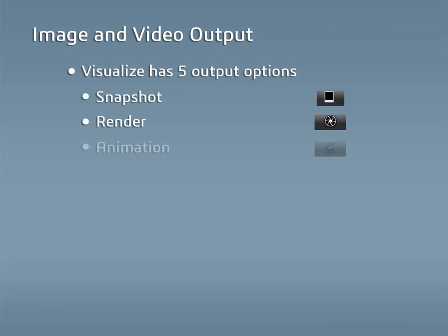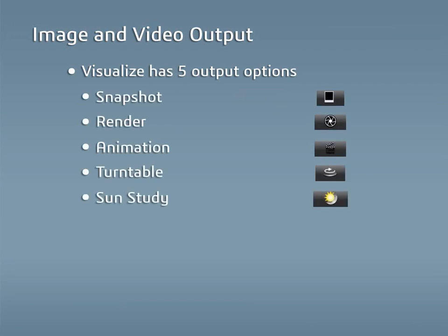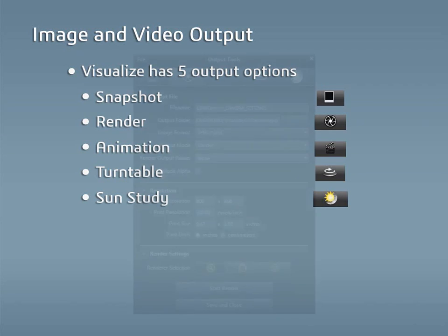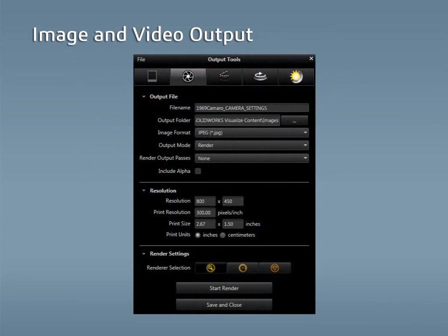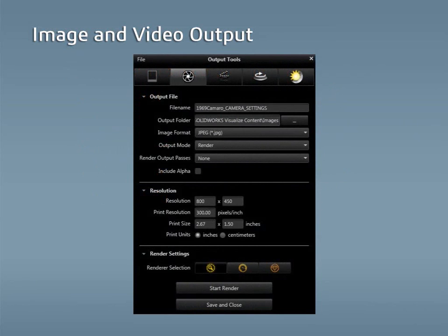Snapshot, Render, Animation, Turntable, and Sun Study. Of those options, only Snapshot and Render are available in Visualize Standard, though they are available in Visualize Professional. The basic options for each of these outputs will be covered as well as when to use one over the other.